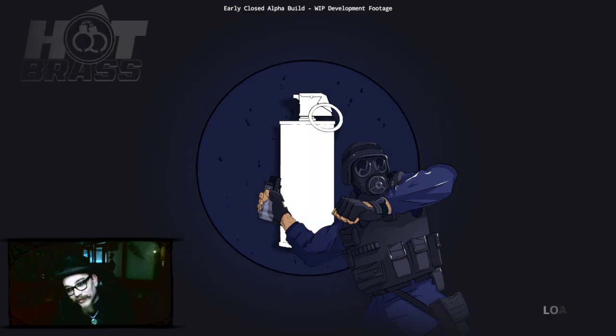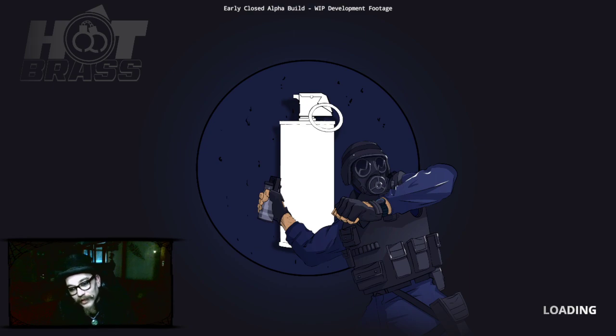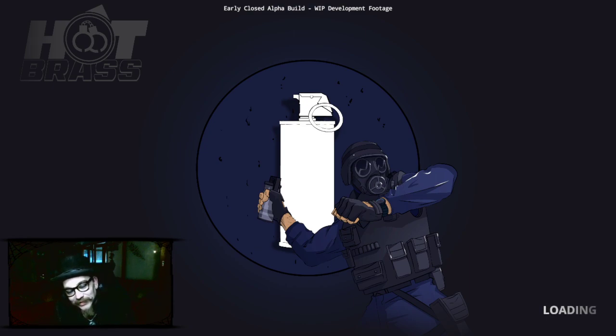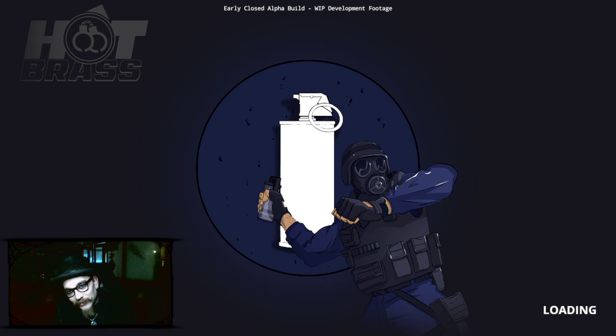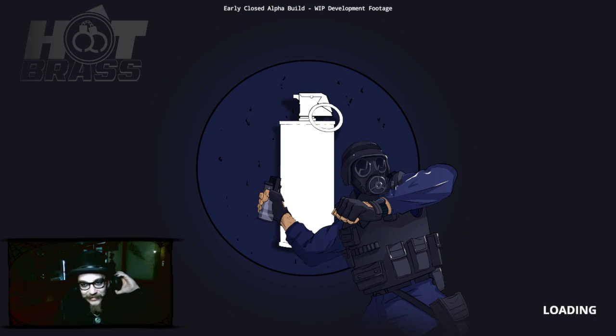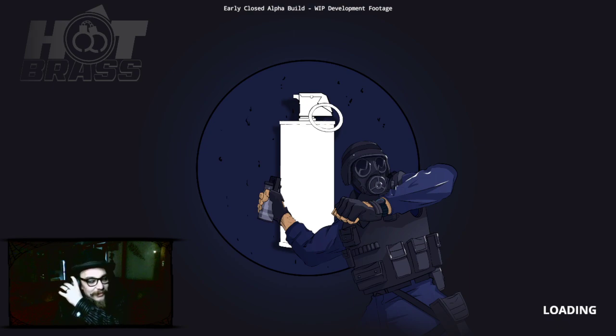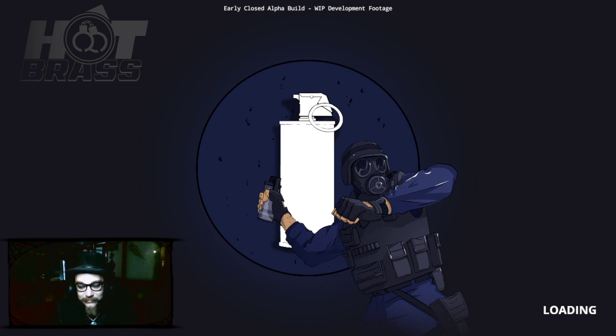No, we're just gonna go blow some stuff up because we wanted to see if we can get two in one online. Yeah, this is very early alpha by the way, early closed alpha build, WIP development. It's gonna be difficult.